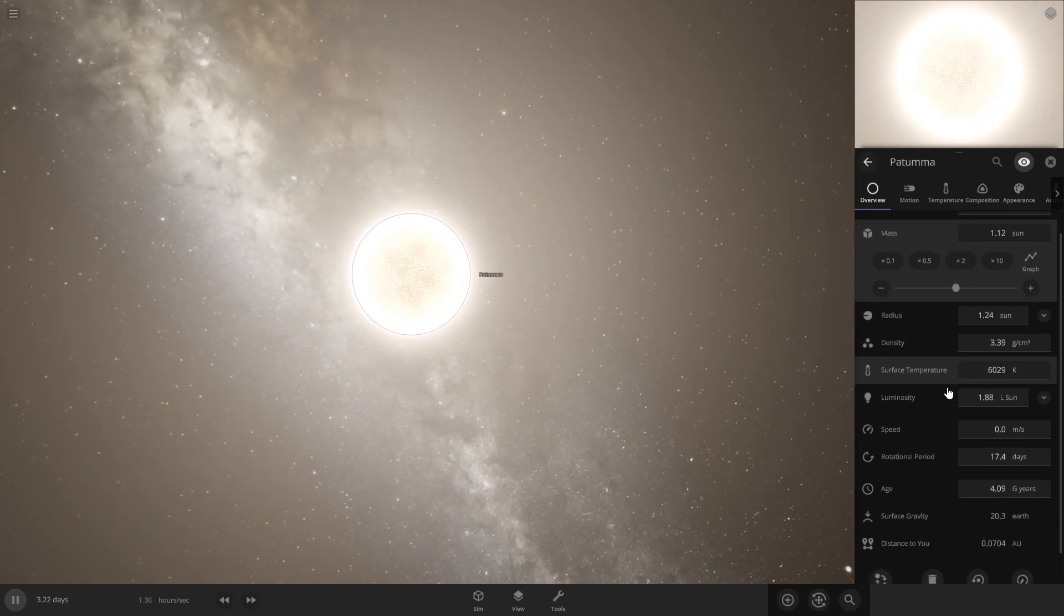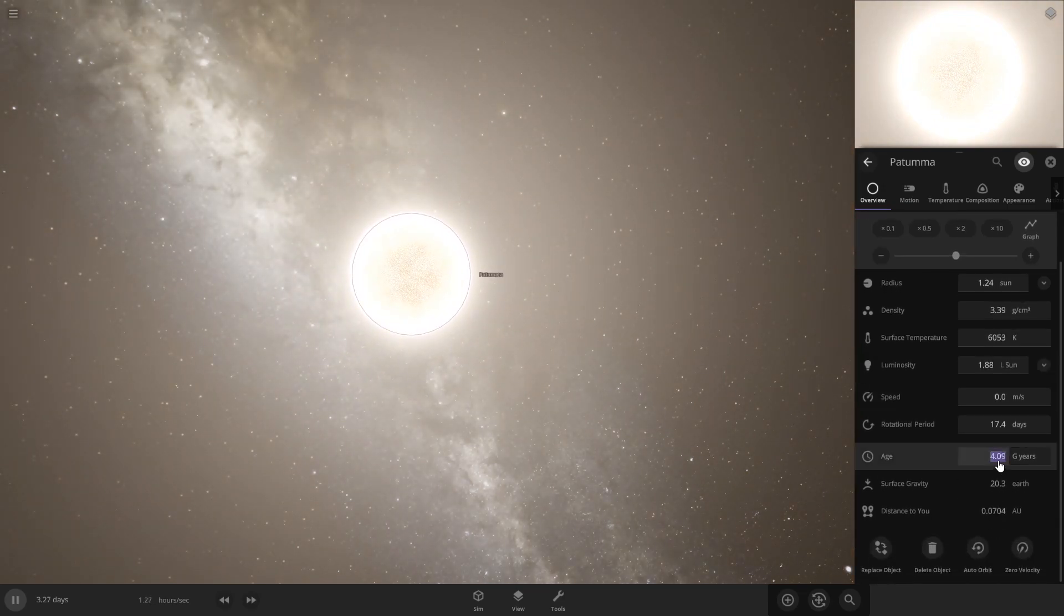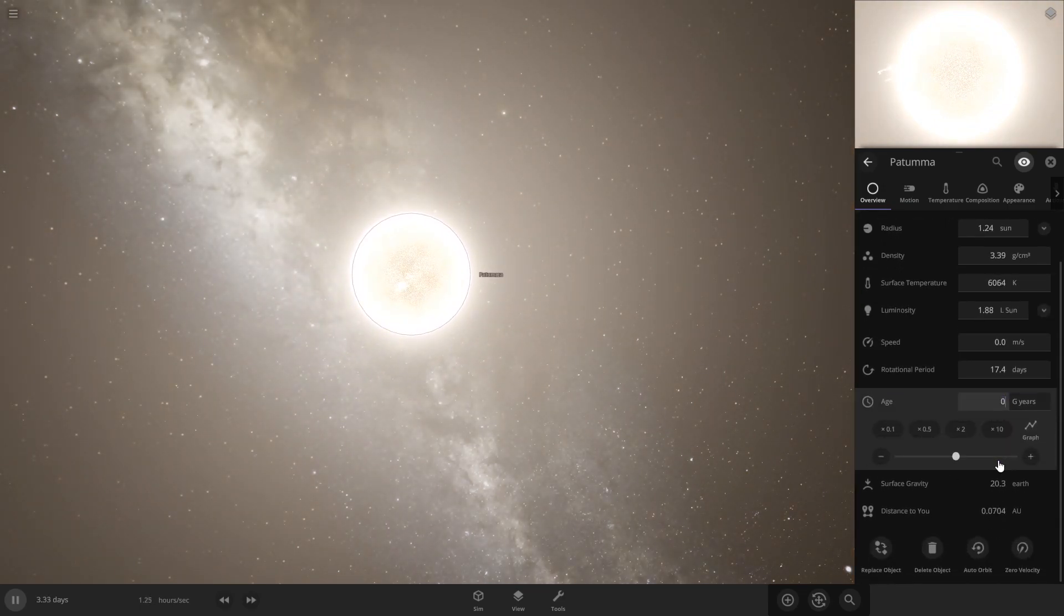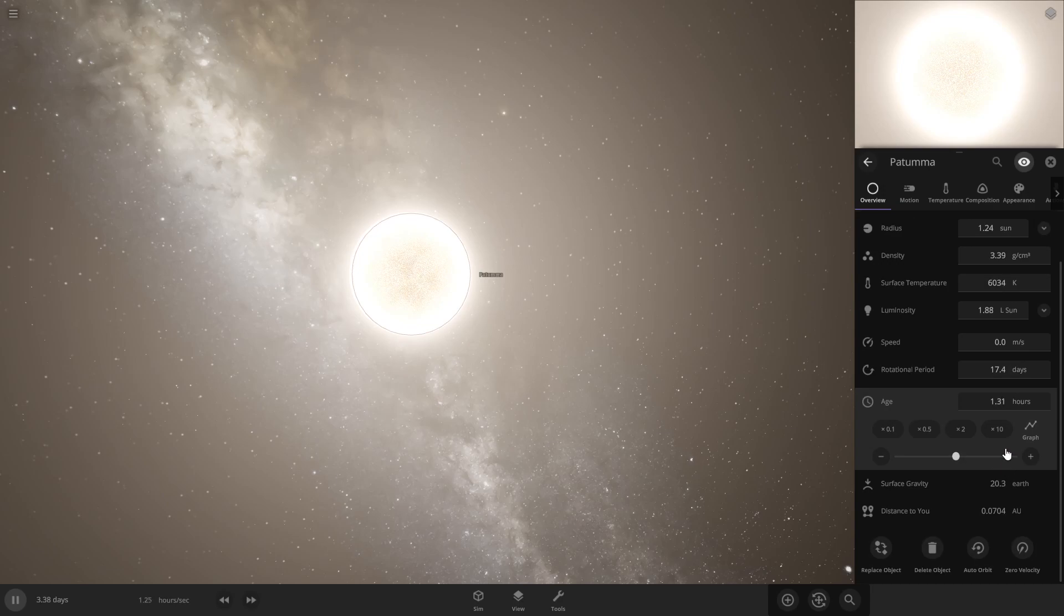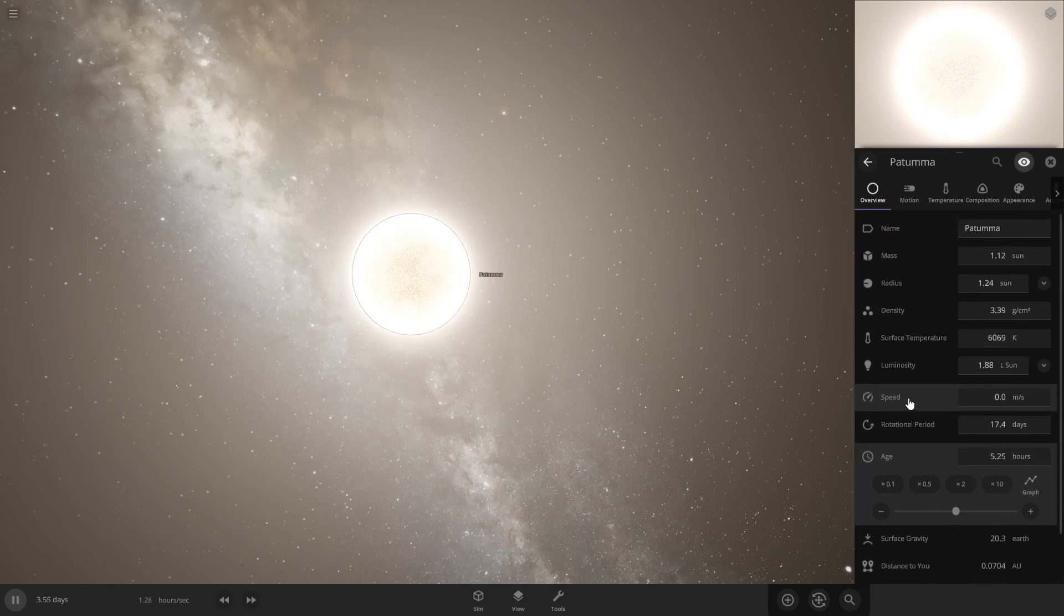Also come down here into age and put this at zero. This will help your system last longer and allow complex life to develop.